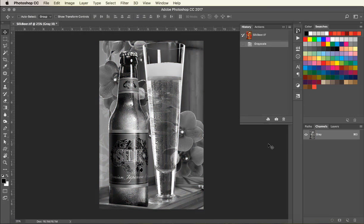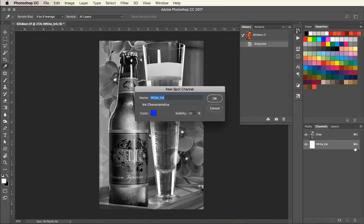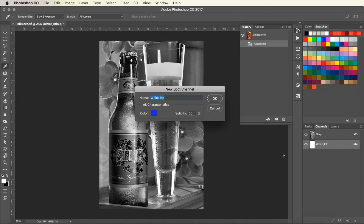This will give you a preview of what your image will look like and this data will be used to create the white channel. Under the Channels palette, scroll down to New Spot Channel and name it White_Ink as you see here and hit OK.